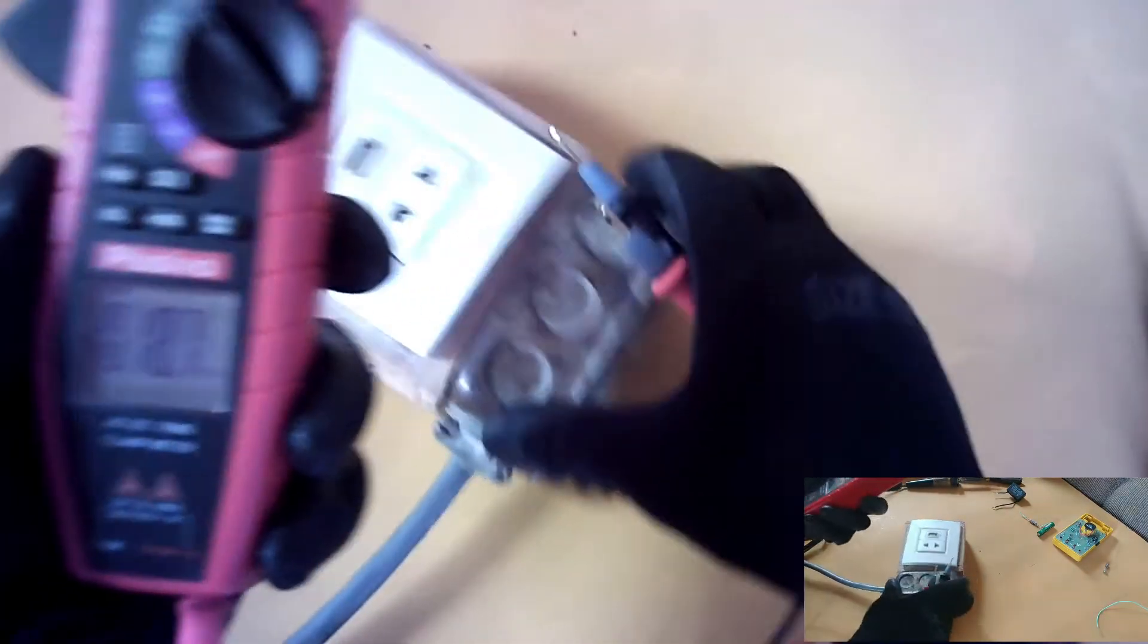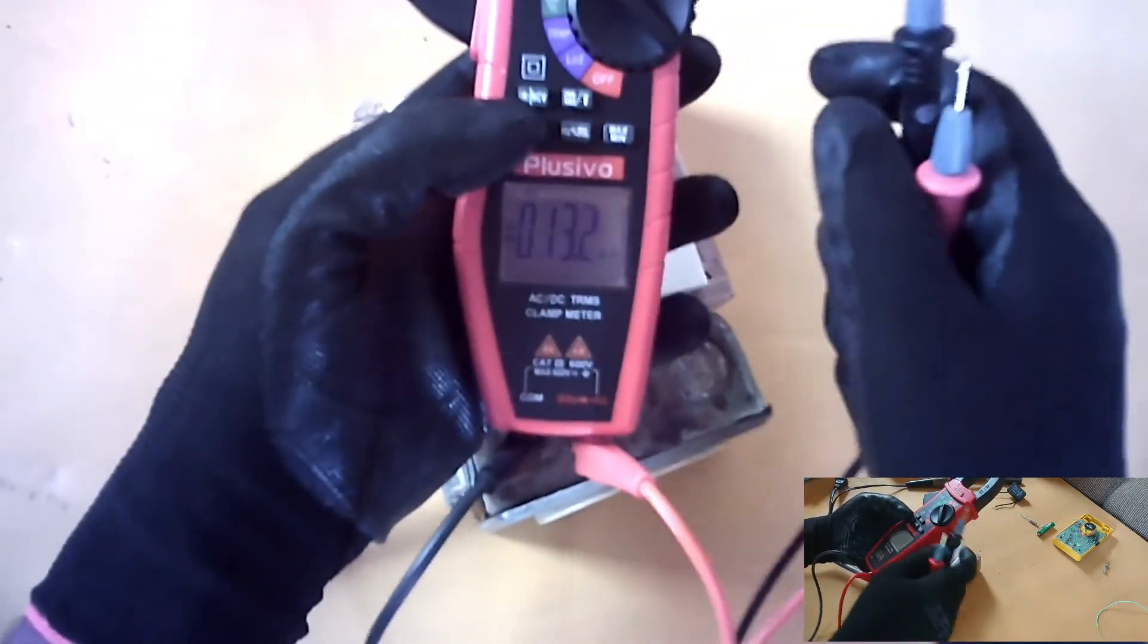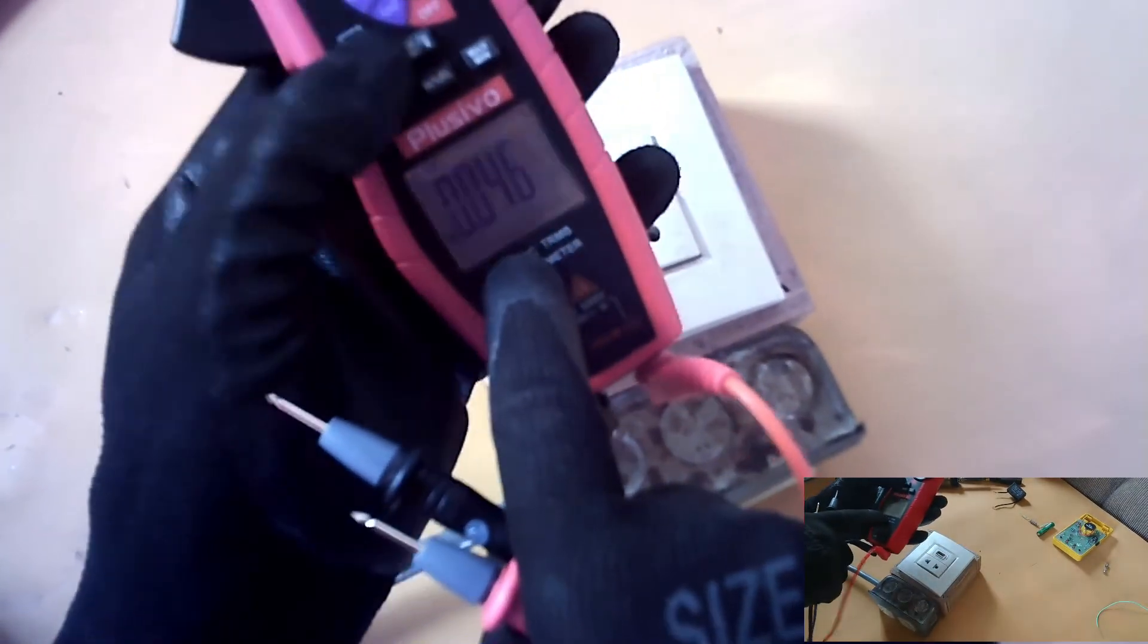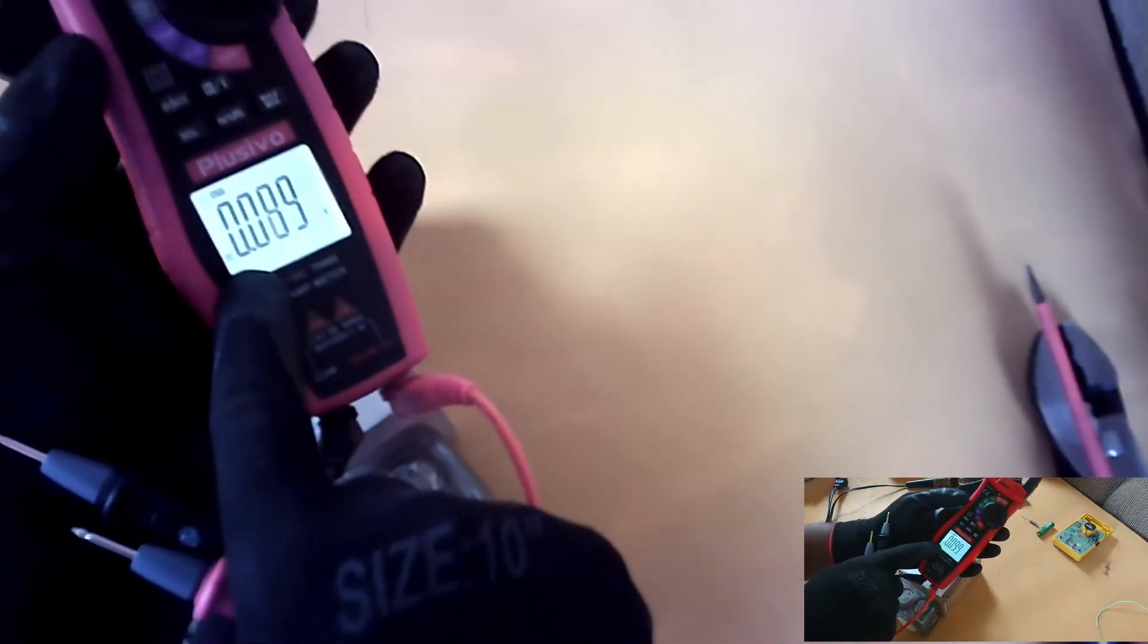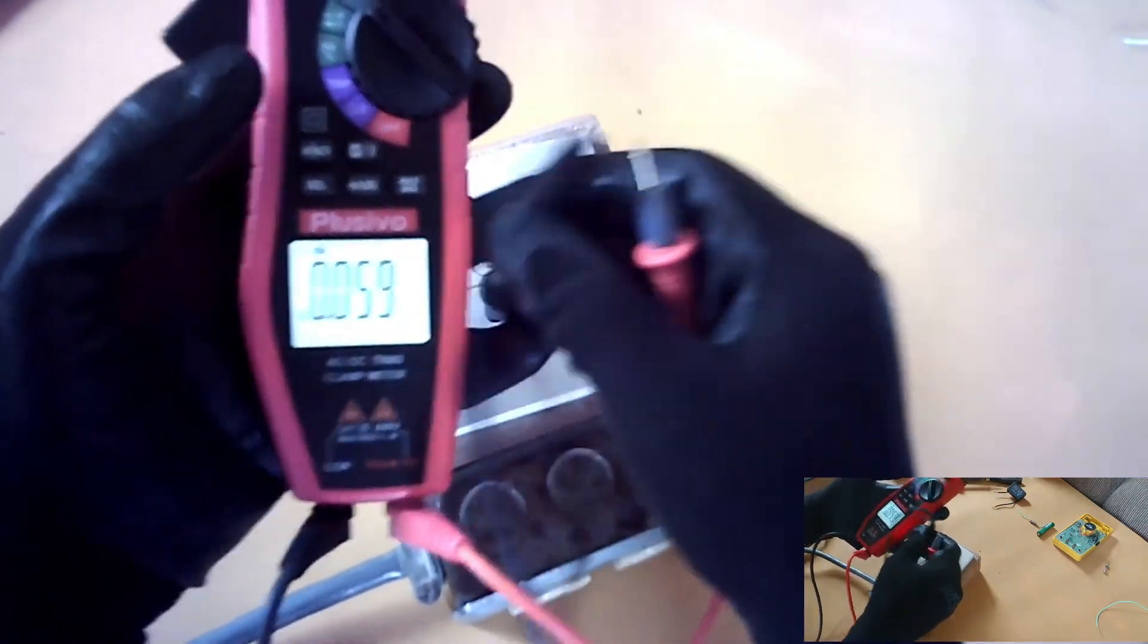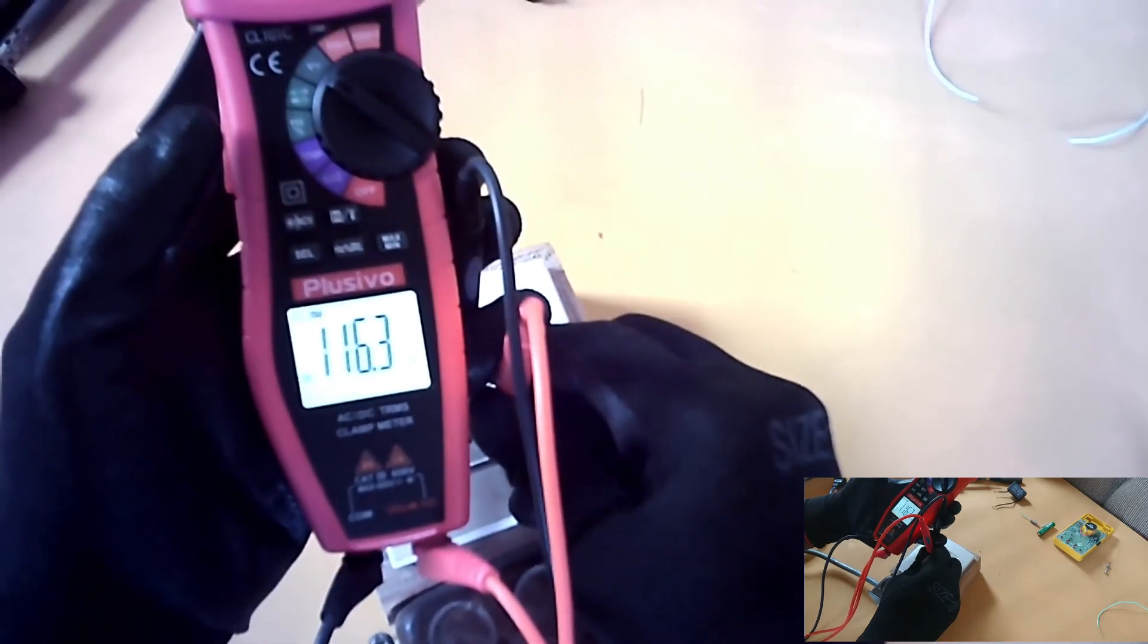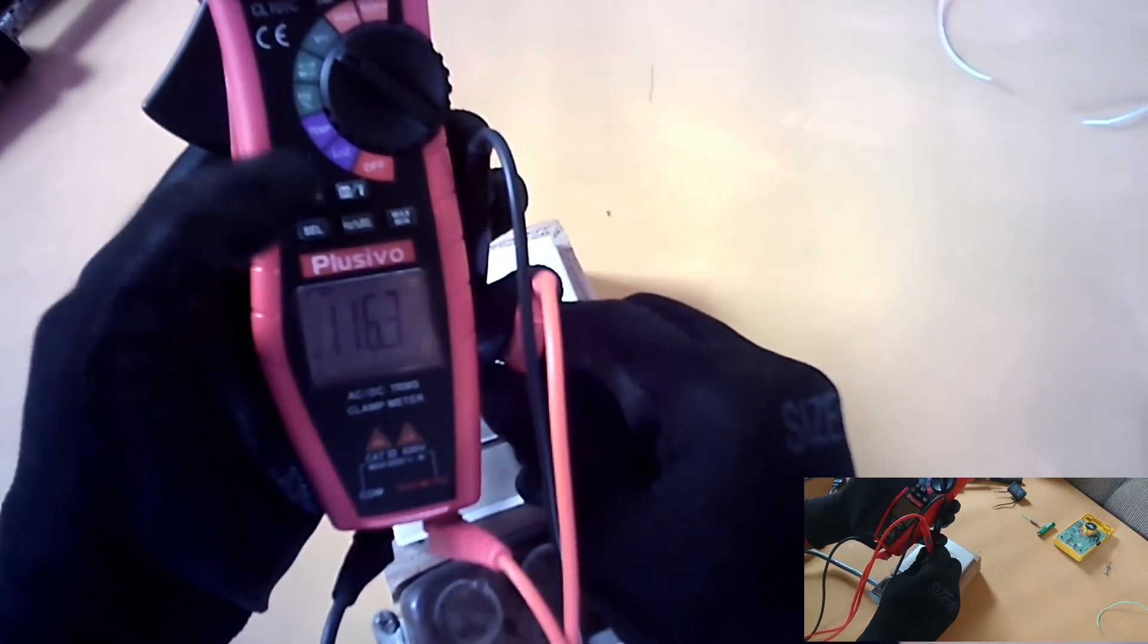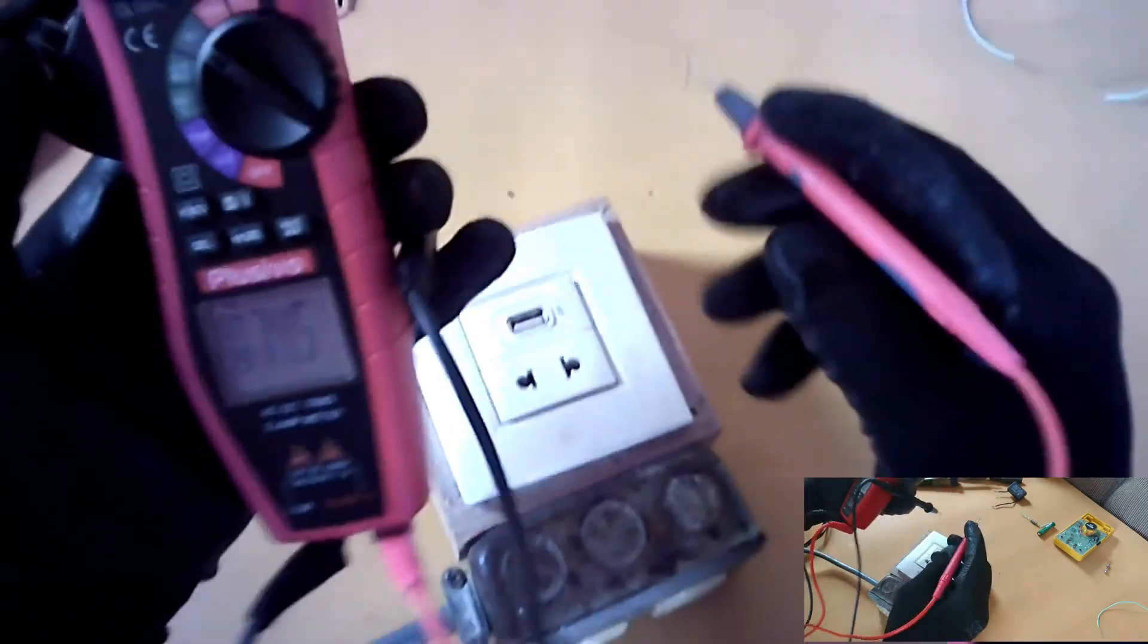Alright, now I'm going to do an AC volts check. So I select, use this button to select AC. AC right there. And I'm getting 116 volts, 116 volts AC. And that's good.